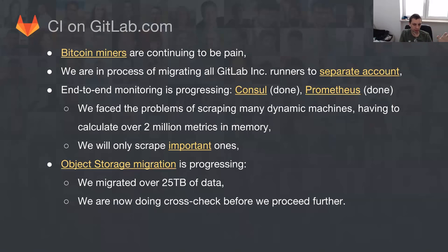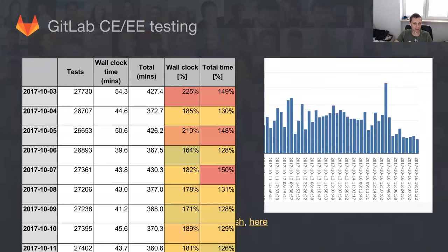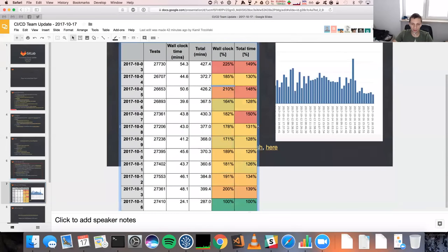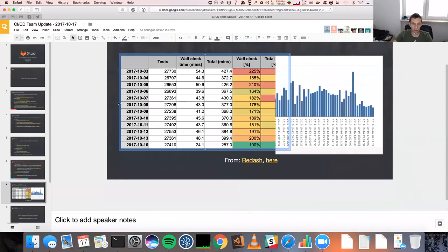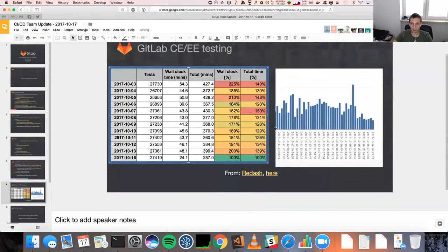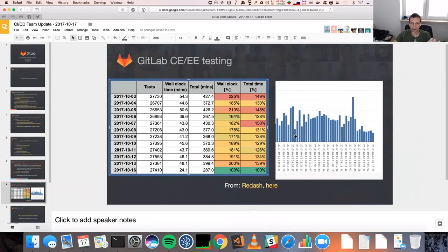We are right now doing a cross-check before proceeding further, because the next migration will basically move everything up to now to object storage. New artifacts are still landing in local storage, but since we are working on auto-uploading improvements, this will also be solved with the next release. Yesterday we enabled high-CPU droplets for CE and EE testing, which gave a very nice boost for our pipelines. We enabled this for all CE and EE jobs — on GitLab.com and dev.GitLab — but also for forks, so it is visible system-wide.